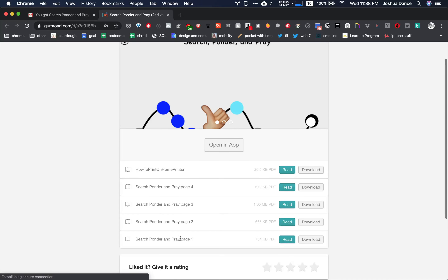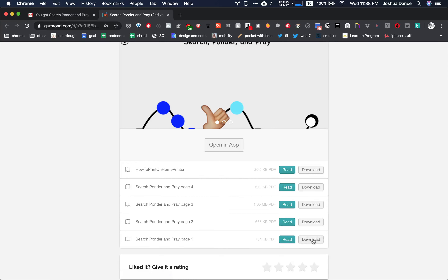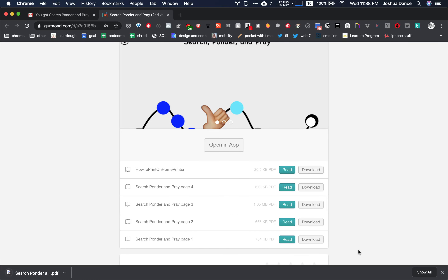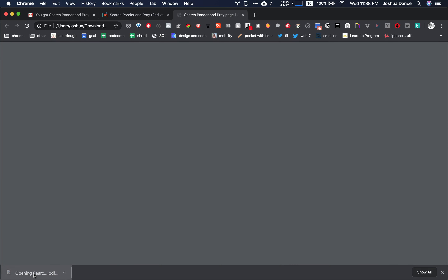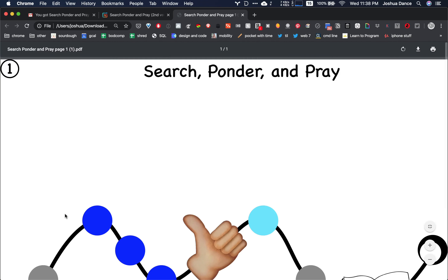Here are all the PDFs. Download each one of them. Then go into your downloads folder where you can open it in Adobe Acrobat and print it as a poster.